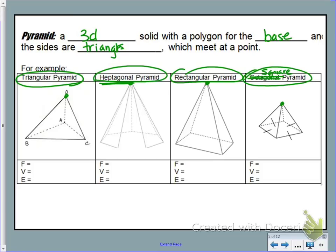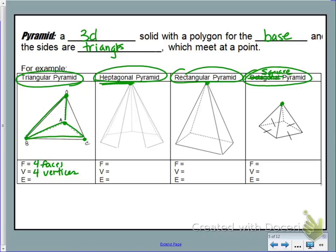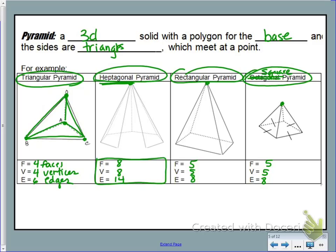For the triangular pyramid: we have four total faces — the base plus three triangles connecting to the point. There are three vertices along the base and one more where the sides intersect, for a total of four vertices. We have three edges at the base and three more connecting to the point, making six edges total. For a heptagonal pyramid: five faces, eight vertices, and 14 edges. The rectangular and square pyramids each have five faces, five vertices, and eight edges.